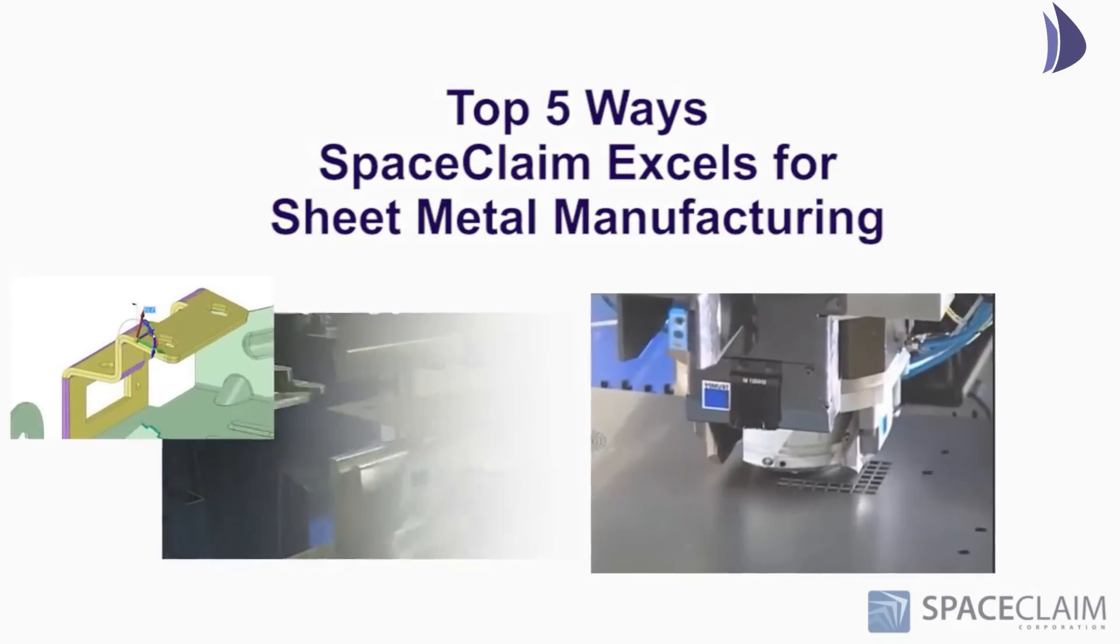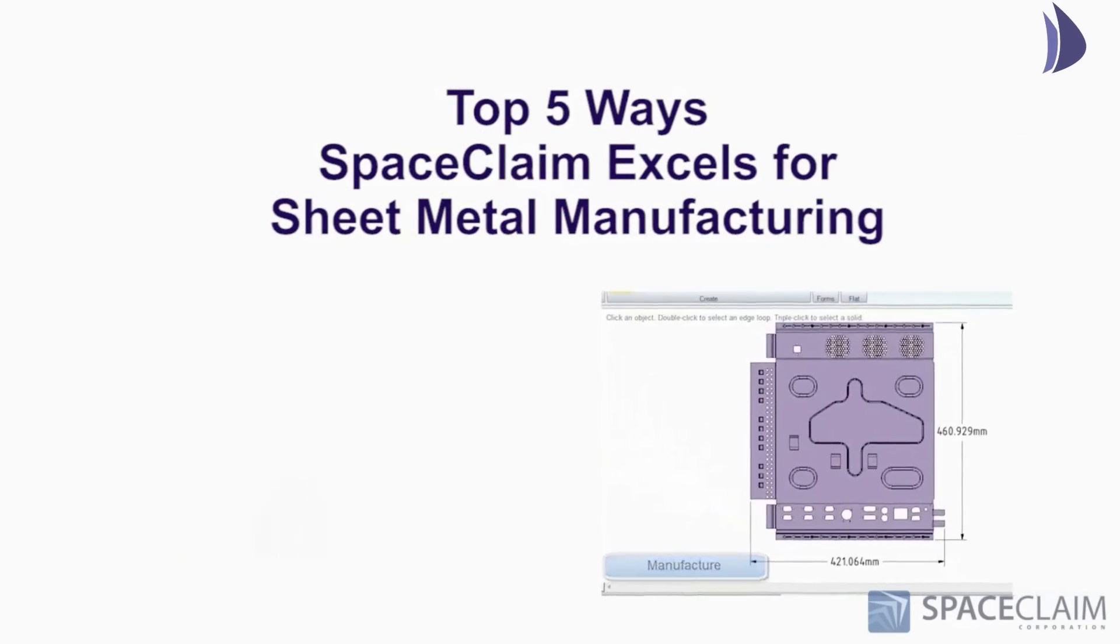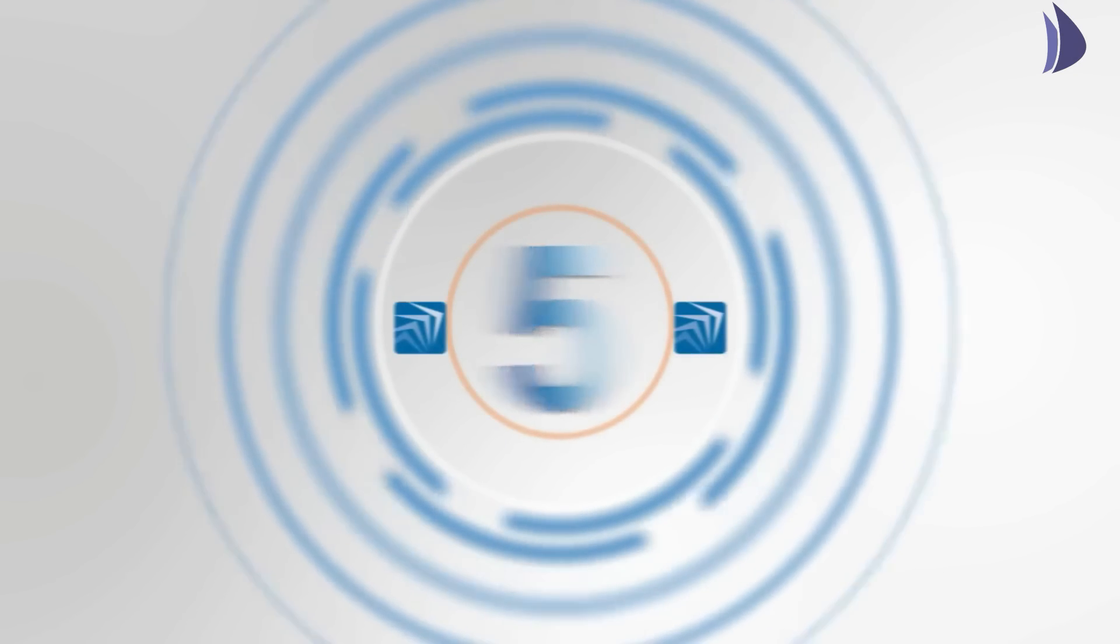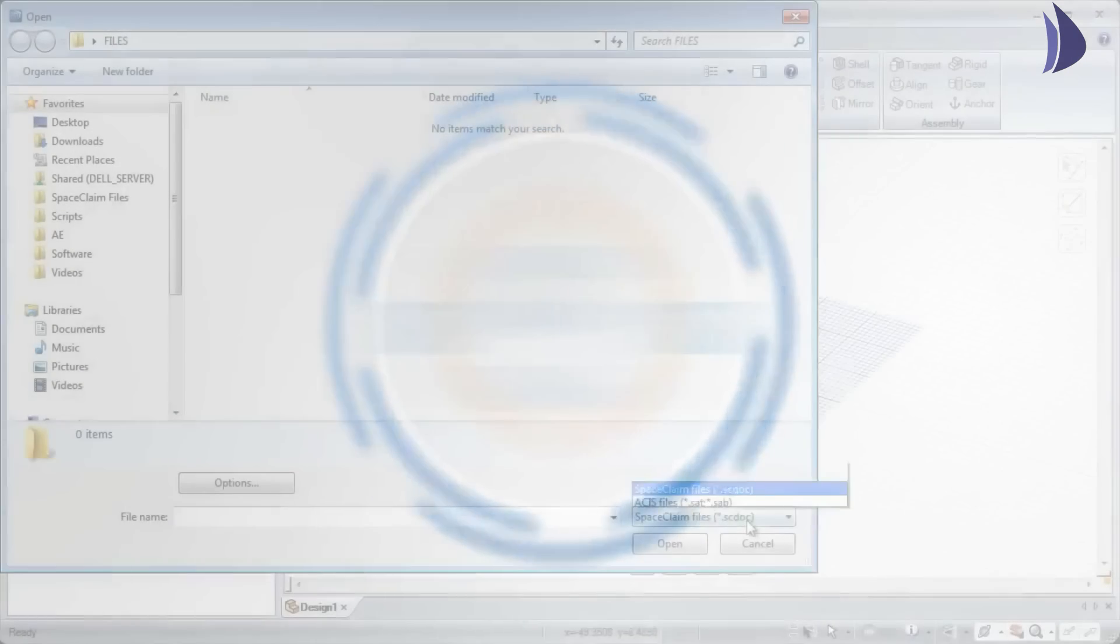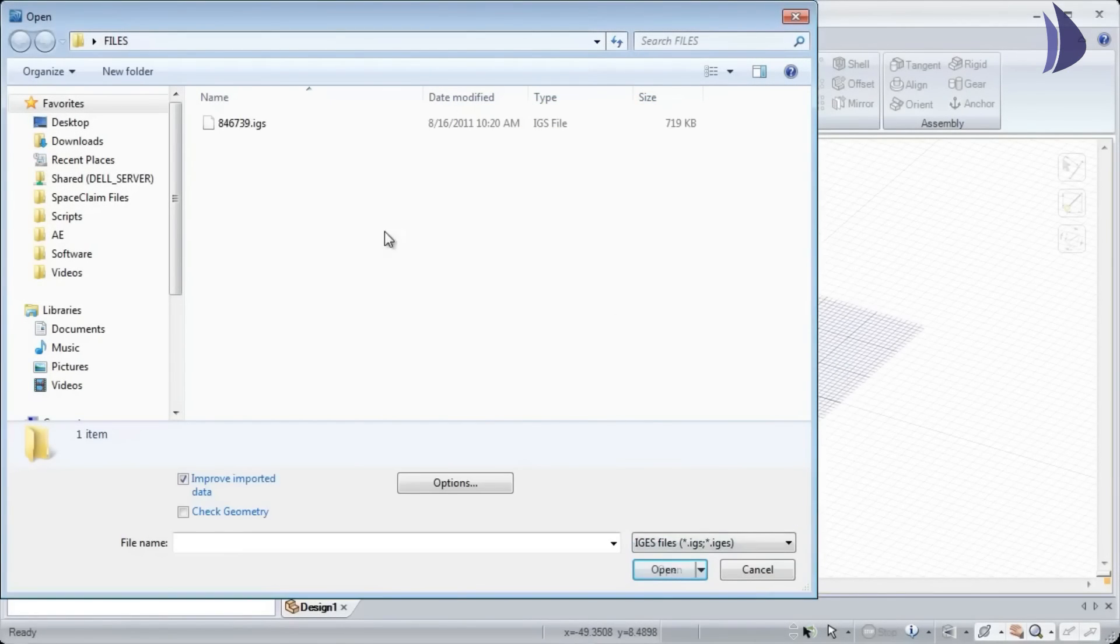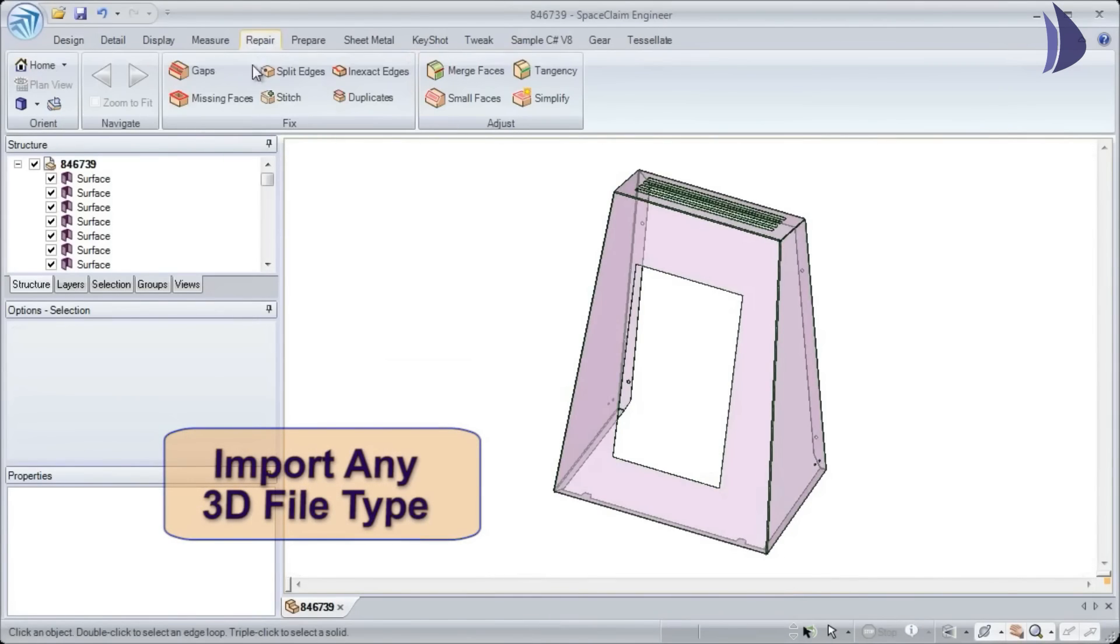Let's look at the top five ways Space Claim is the best solution for sheet metal manufacturers. Number five: manufacturers for sheet metal usually send files from a variety of different systems and need to prep them.